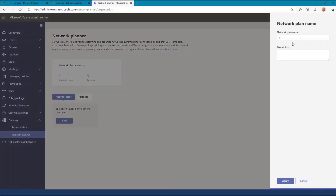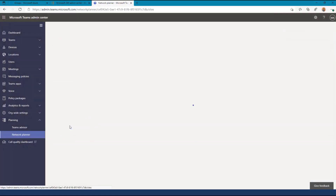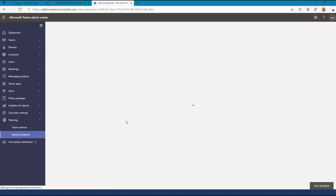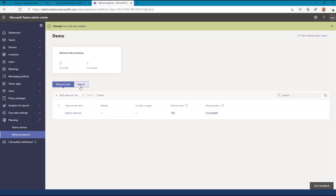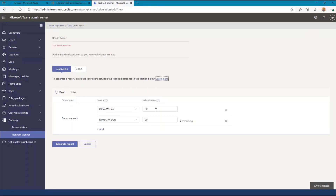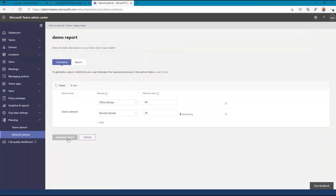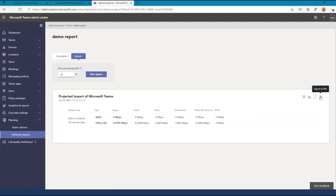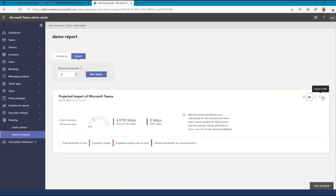Next, let's add a Network Plan, and within the Network Plan, add any sites to be considered. Now that my sites are configured, I can generate a report by going to the Report tab and clicking Start a Report. I'll allocate my users by persona type and click Generate Report. This provides an estimate of the bandwidth usage as well as any warnings if I may exceed the allowed bandwidth at a particular site. Note the buttons in the top right that allow me to change the view of my report and export it to a PDF.